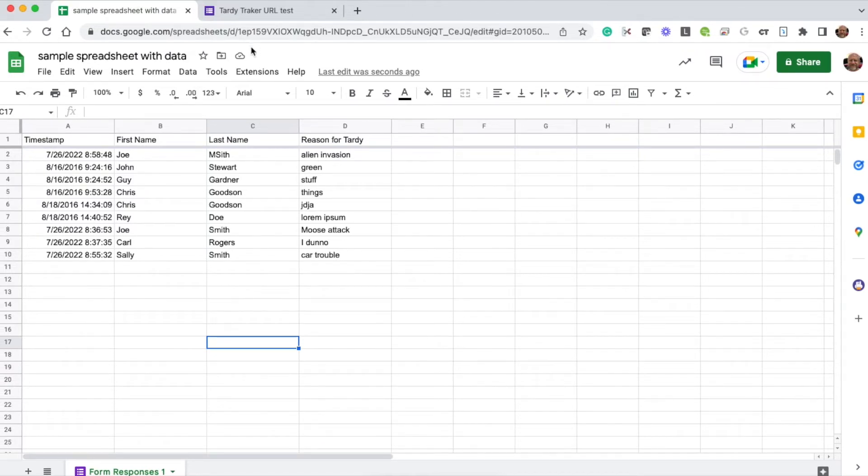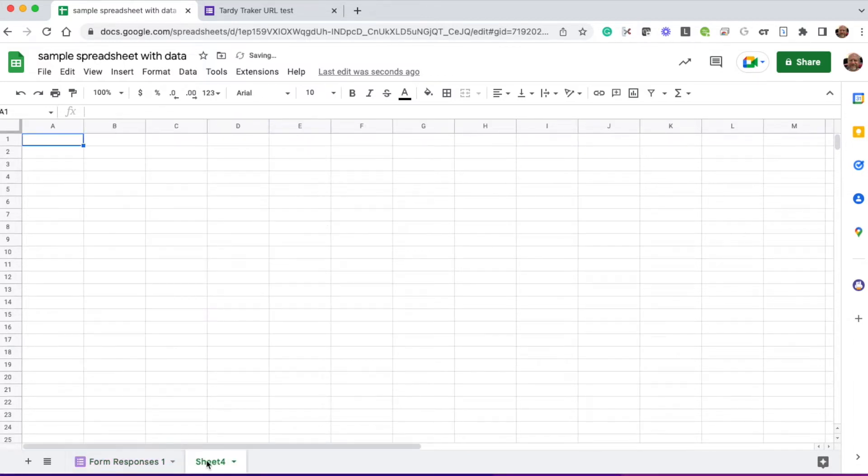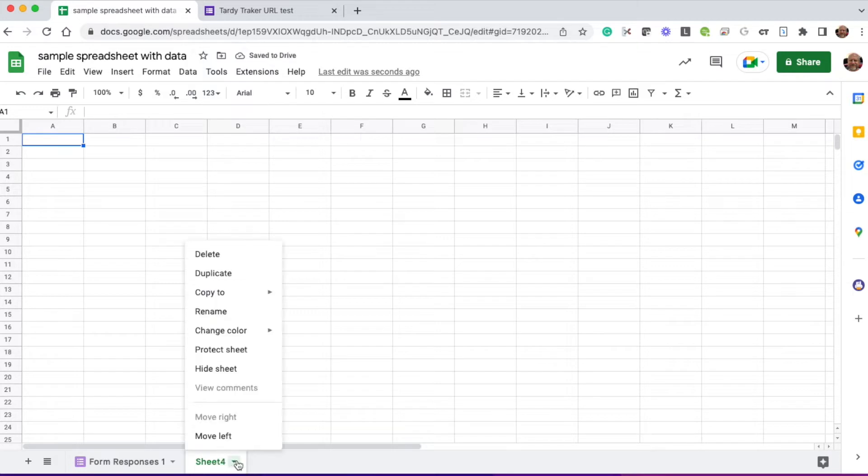I'm in the spreadsheet for my Google Form, and I'm going to start off by creating a brand new tab. I do that by going down to the bottom, clicking the plus, and that adds a sheet, a new tab, in the spreadsheet.